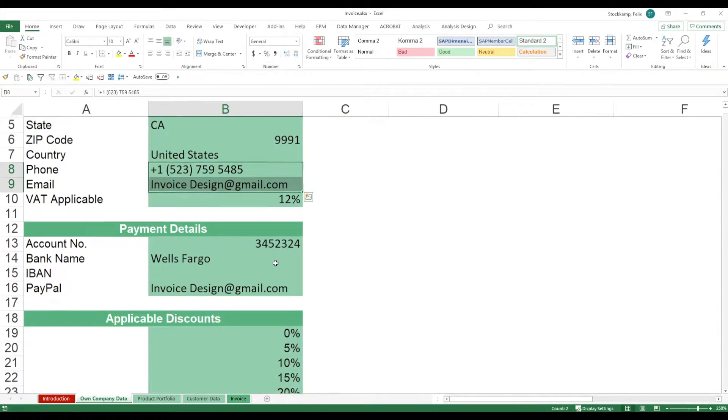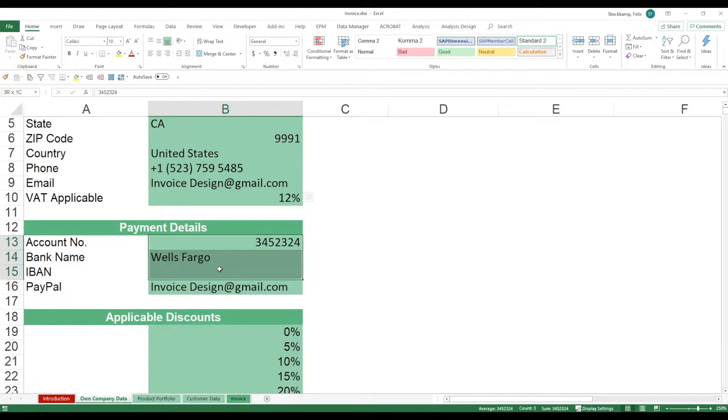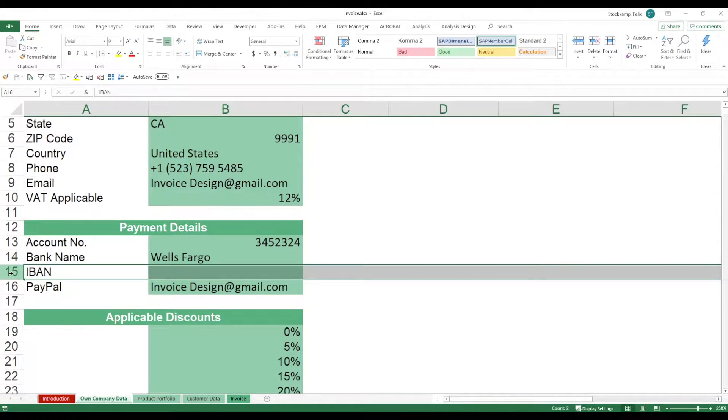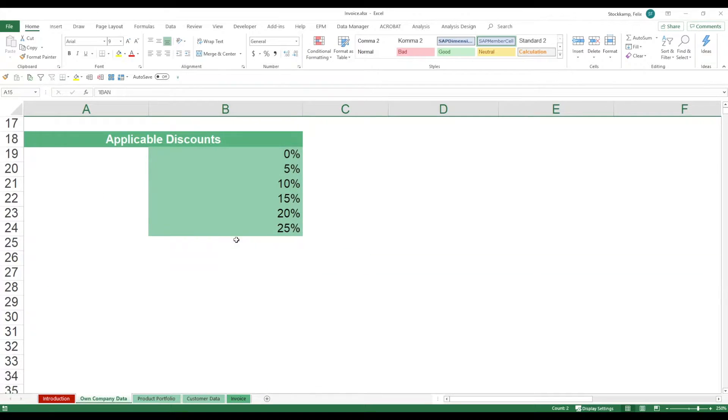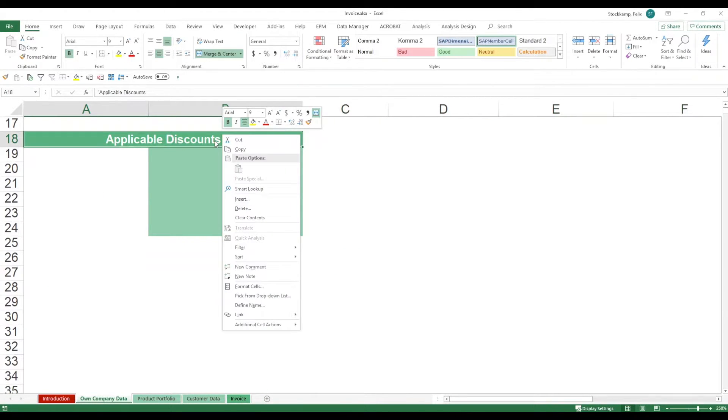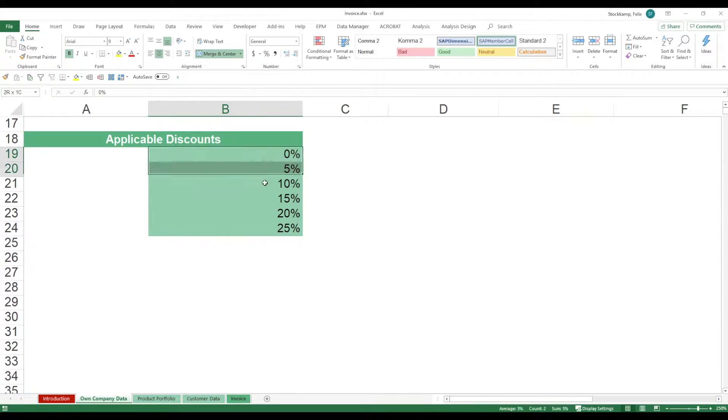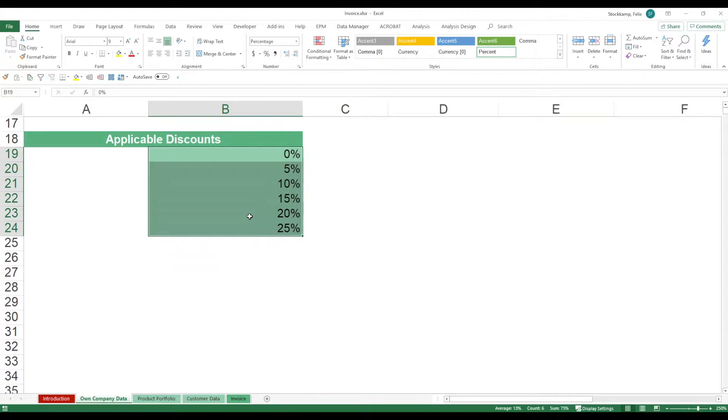We can also bring in some payment details. This is of course very dependent on your geography. In Europe, we would be using the IBAN but in the US, this is not so common, right? So make some adjustments here as you see fit. Then at the same time, what you may have are discounts that you grant to your customers. You can essentially maintain them right here, but if you do not have any discounts, don't worry about it. Just leave them as they are.